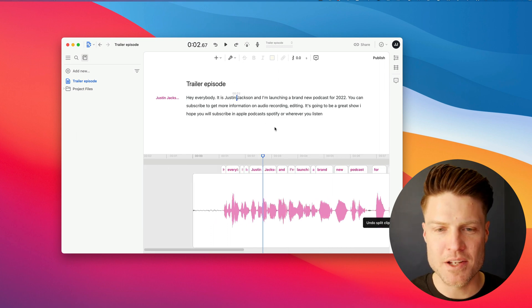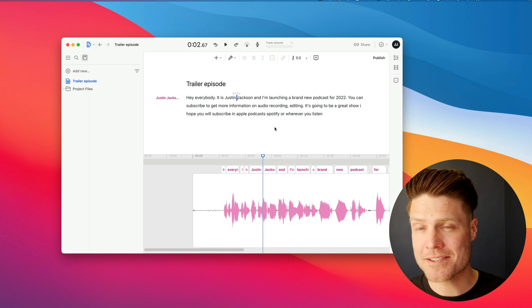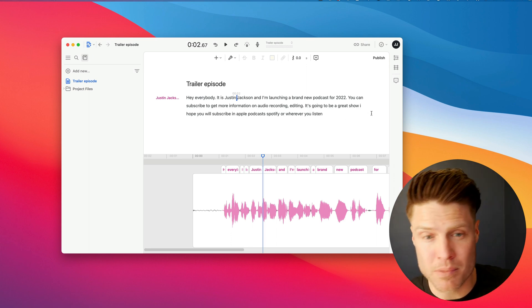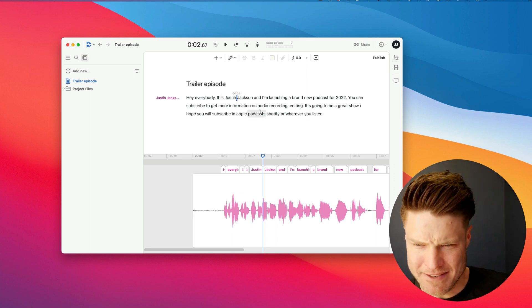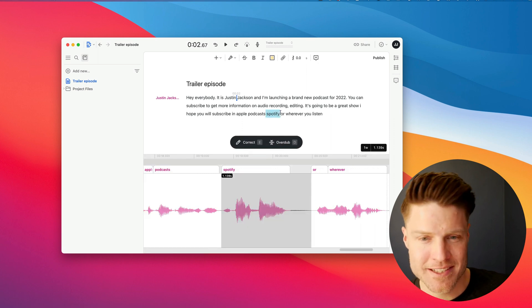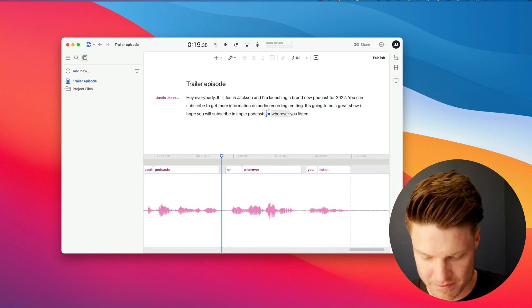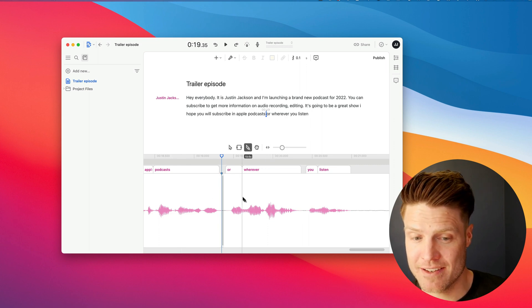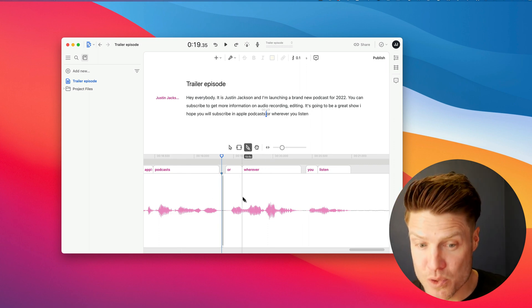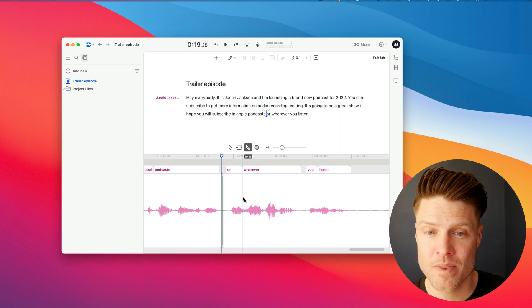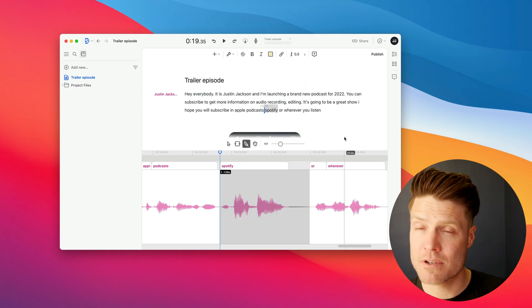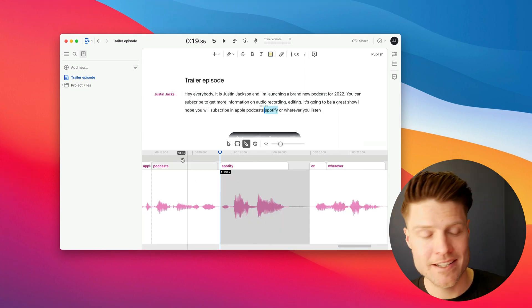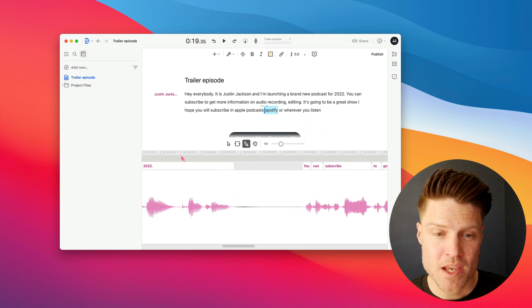But I can also edit this like I would in a word processor. So if I didn't want to have people listening in Spotify for whatever reason, I could remove that word. It automatically removes the corresponding audio. This is the fastest way I've found for recording and editing audio for podcasts.